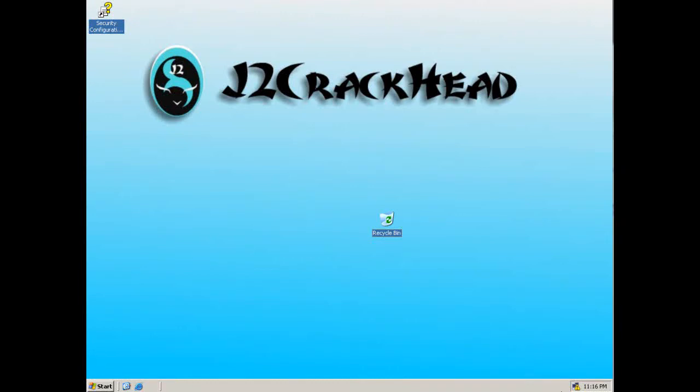Hi, this is J2 here. On this video, I'll be showing you how to add or install more fonts onto your Windows Server 2003 computers.